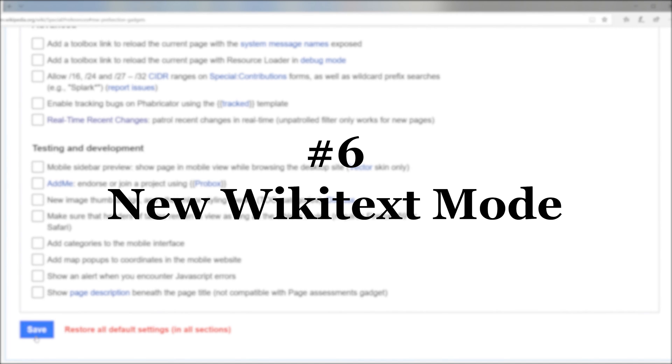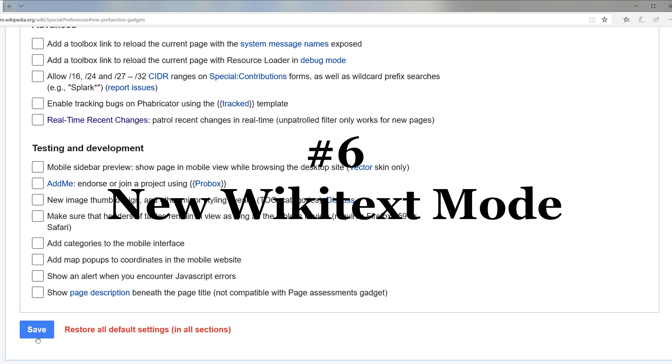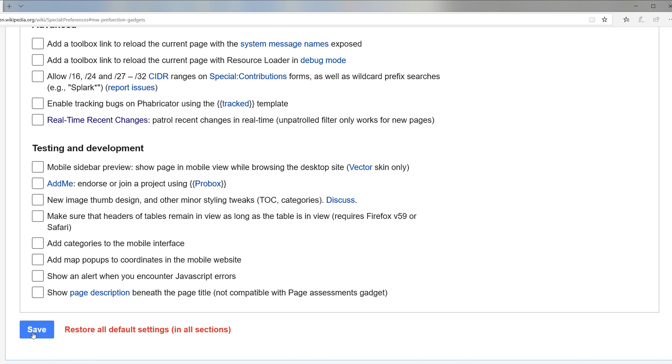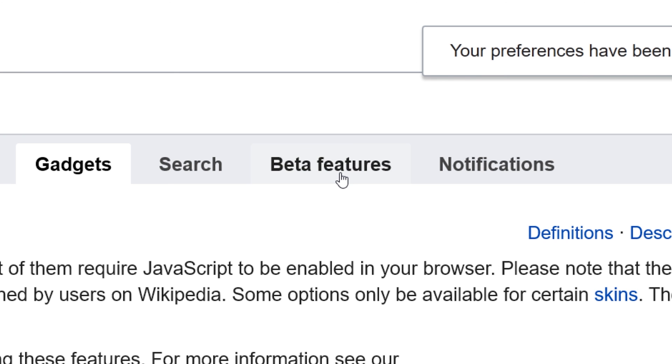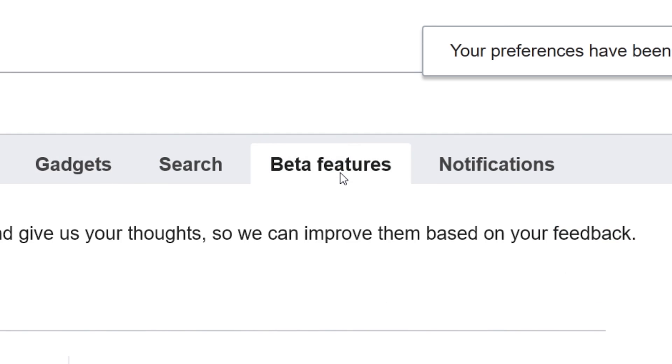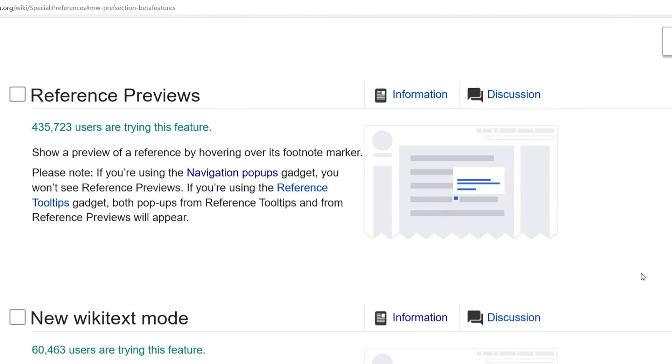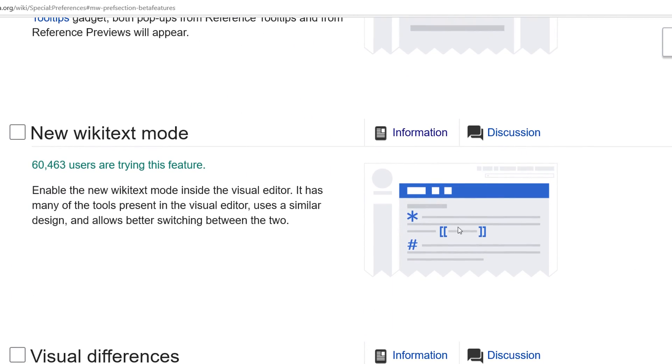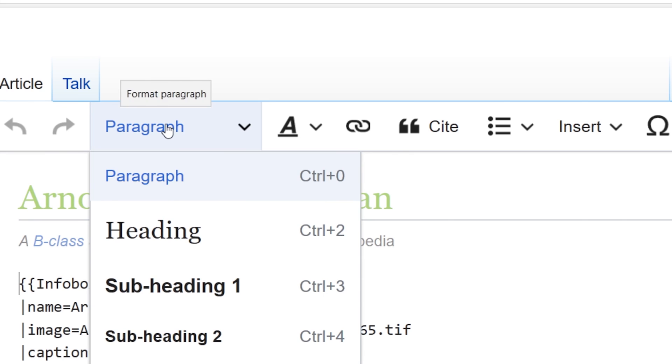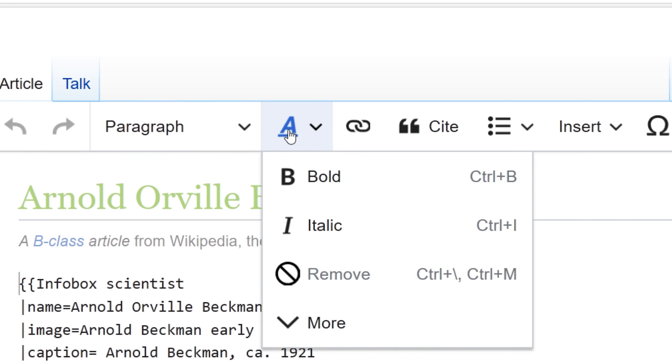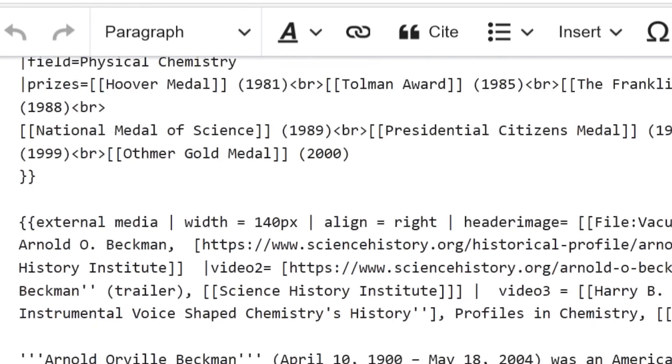Number six. New wiki text mode. Click save at the bottom of the gadgets page and head over to the beta features tab. Enable new wiki text mode. I find this feature to be really helpful when editing in source mode. It allows you to use the tools from the visual editor when editing in source mode.